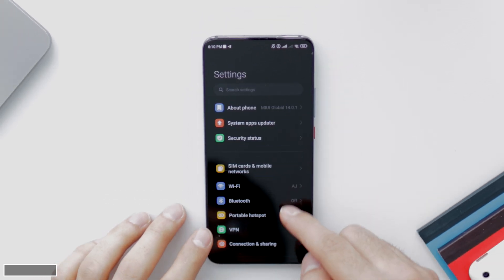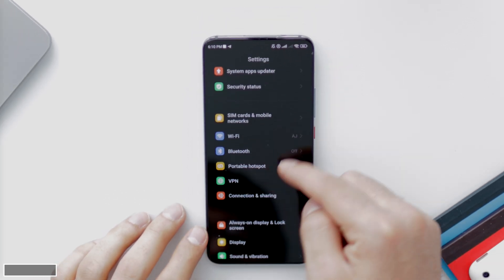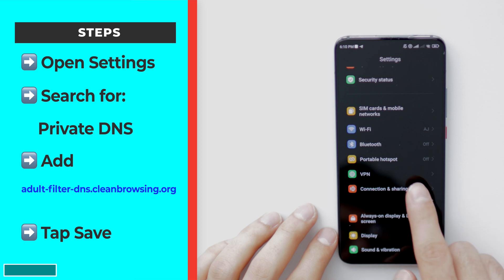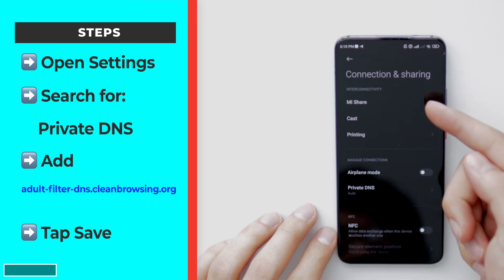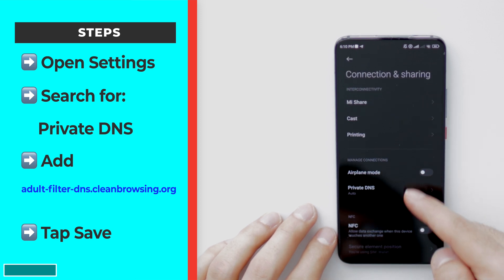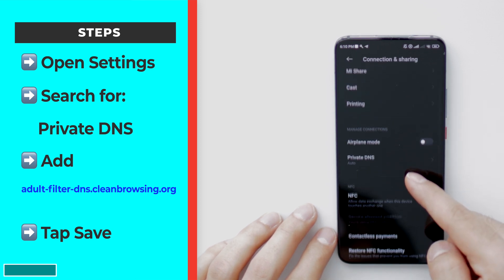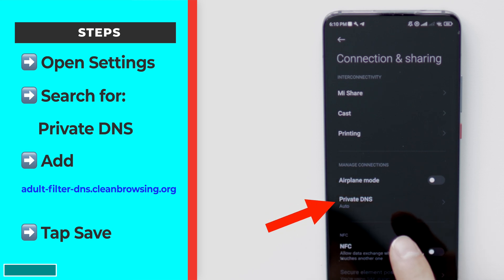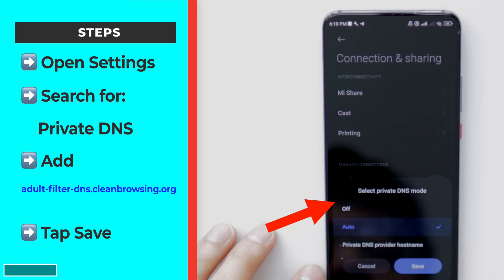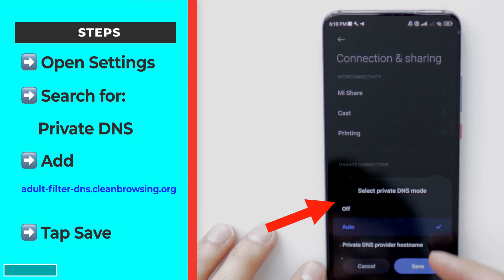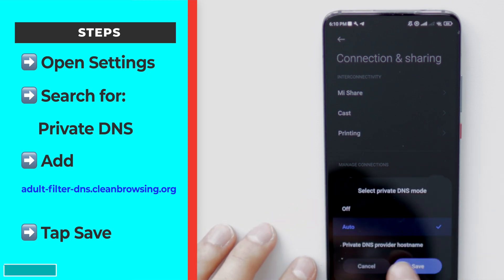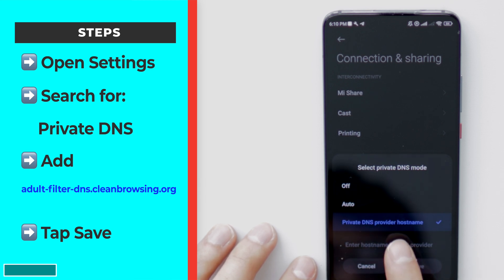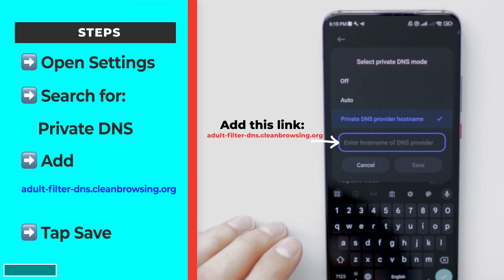You need to go to your settings and find a setting called Private DNS. You can basically just search for it in your settings application, or go to Connections or WiFi and you should have that. Once you find Private DNS, make sure to tap on it. Once you tap on it, it should be on auto by default. Go ahead and tap on Private DNS Provider, or you should have an option that says Manual.